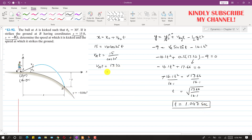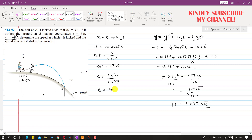Now using the product VA times t equals 17.32, we can find the initial velocity magnitude: VA equals 17.32 divided by 1.047, which comes out to be 16.54 feet per second. This is the initial velocity at point A.